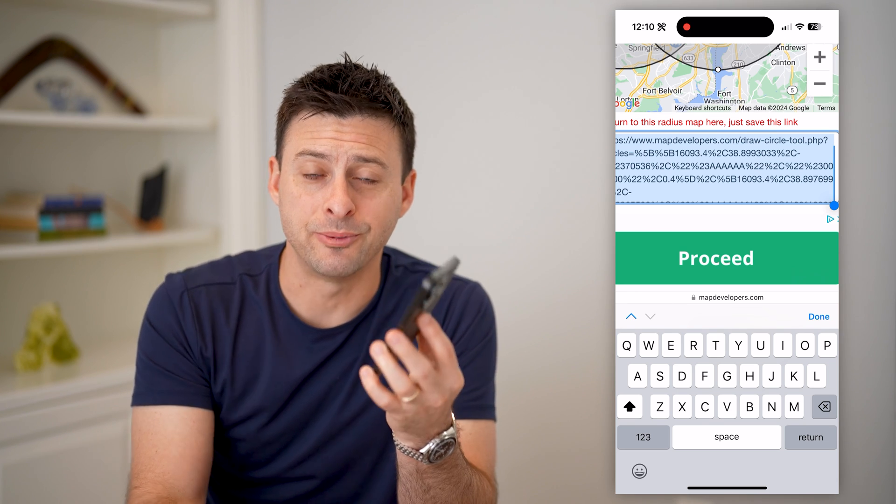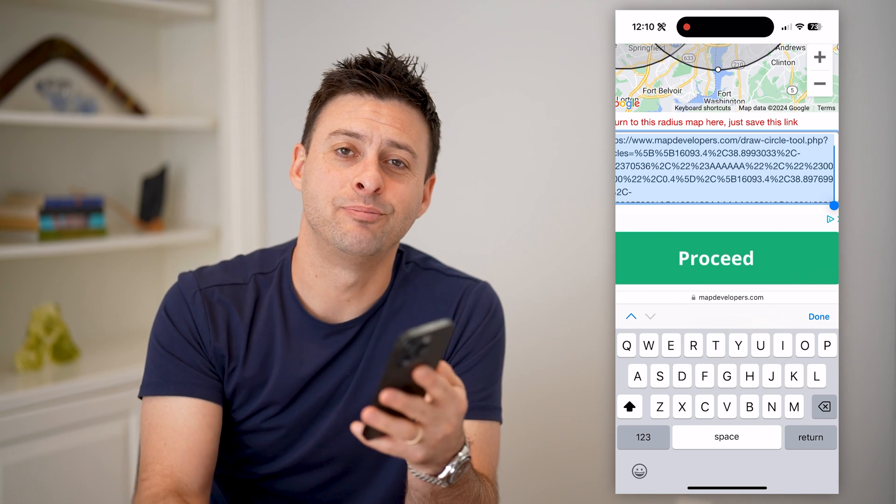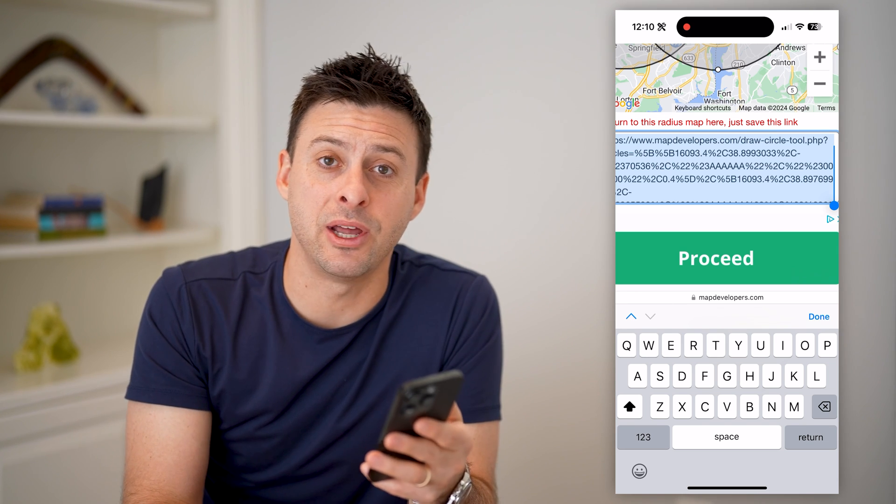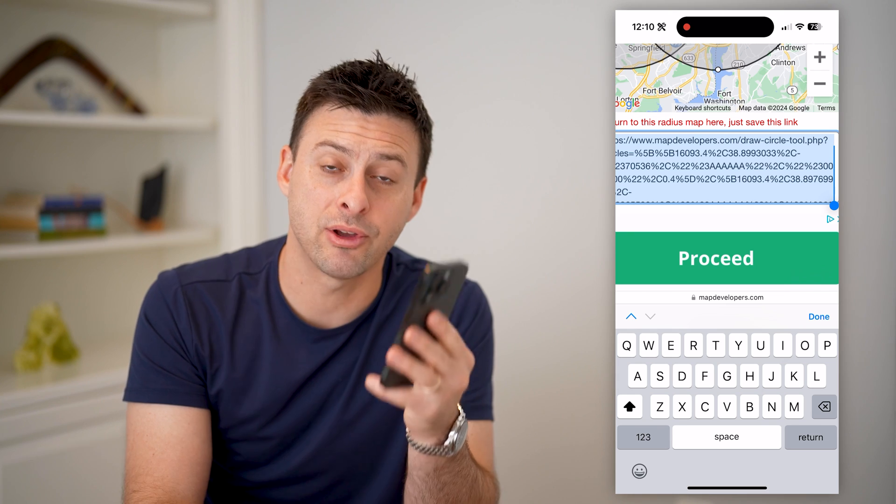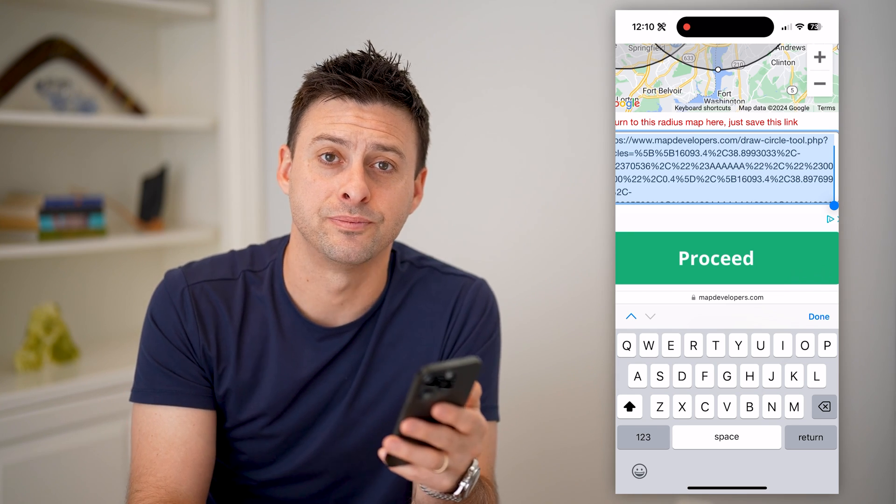I hope this helps. If it did, hit the subscribe button down below — it really helps me out. And I'll catch you on the next one.